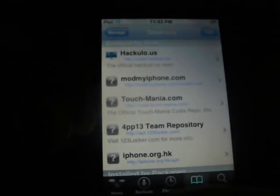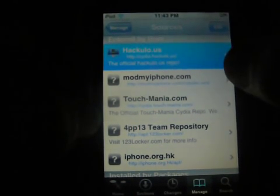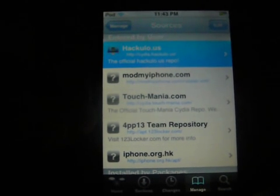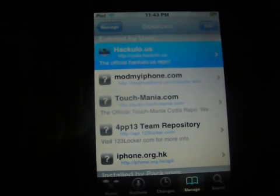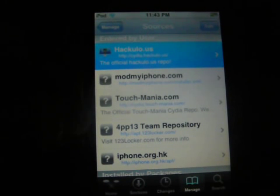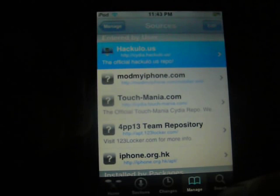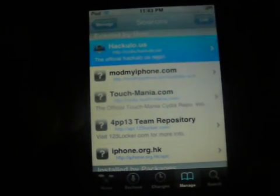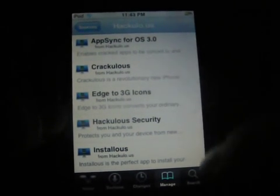After you get that done, click on Hackulous. Or you could just search. I'm just gonna search. That's one negative effect of jailbreaking your iPod — it's really slow.